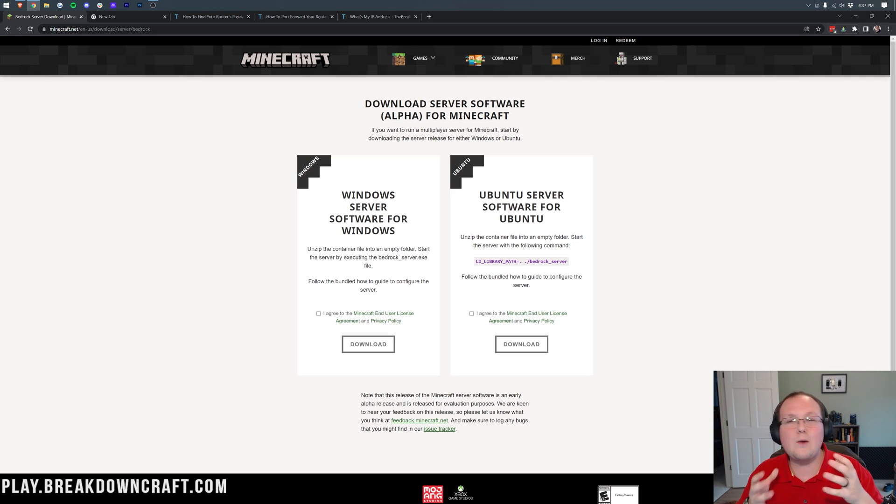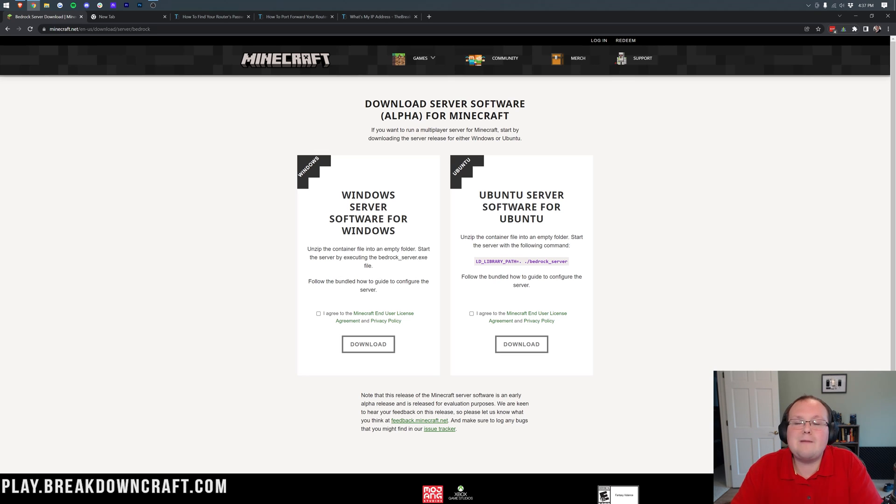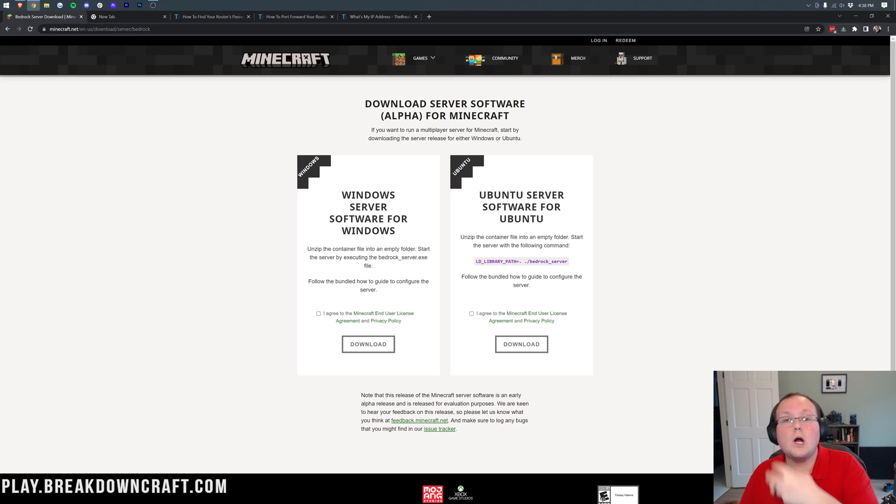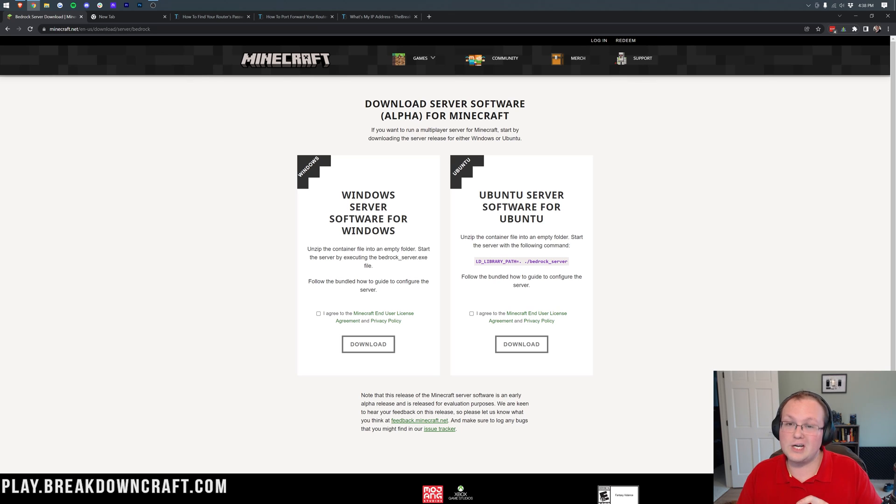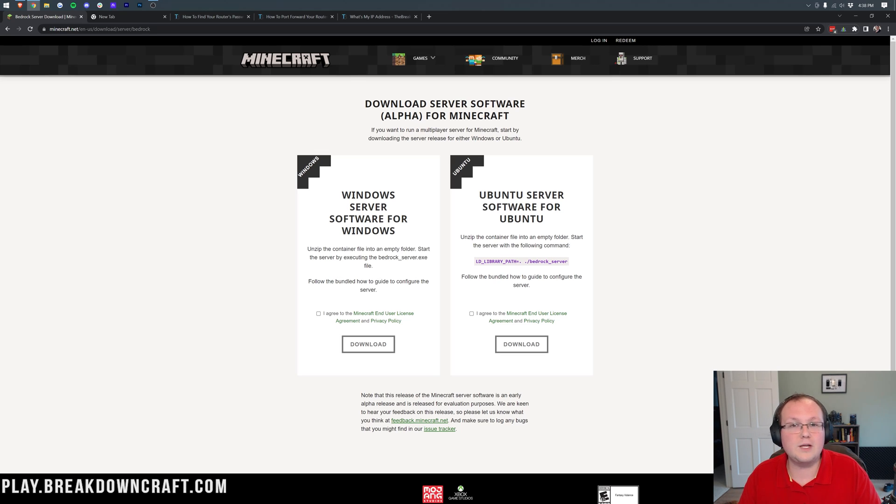I do want to mention up front though, you will need a Windows computer to host this server, as well as that this is not a server that's meant for being public, right? It's only meant for your friends, your family, people that you trust. That's because it's hosted on your own network and your own hardware, meaning you're going to need decent hardware, you're going to need Windows hardware, it has to be a Windows computer, and it's hosted on your own IP address, meaning people who get this server can figure out where you live, down to your latitude and longitude coordinates.